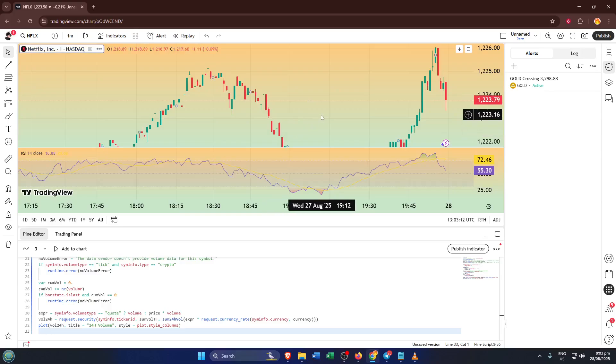And that's all there is to it. Setting up RSI alerts on TradingView really is this straightforward, but it makes a huge difference. Now you can step away from the charts, maybe grab a coffee and let TradingView do the monitoring for you.